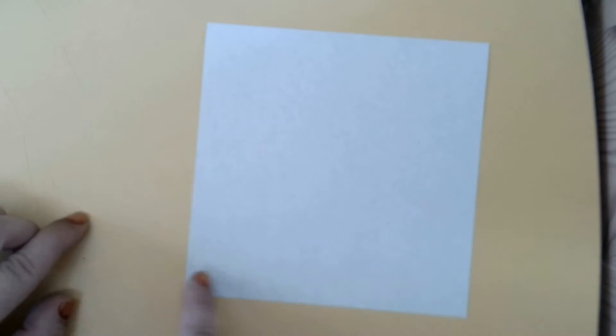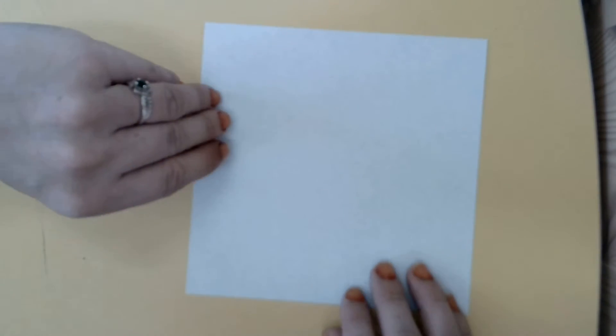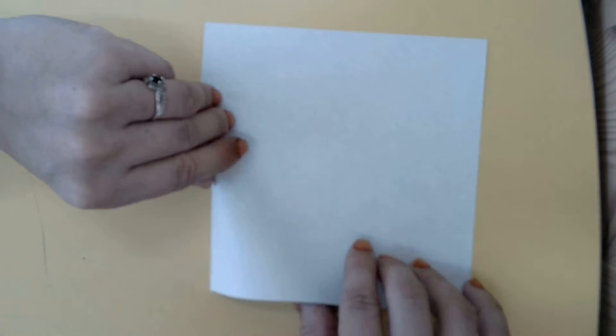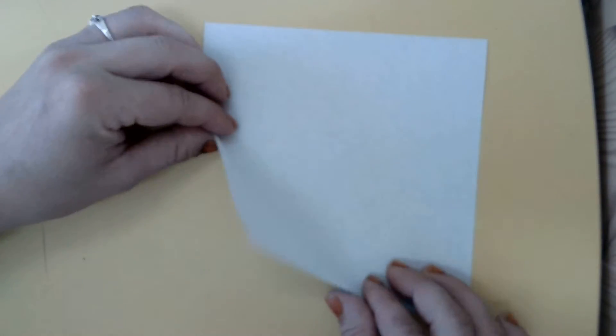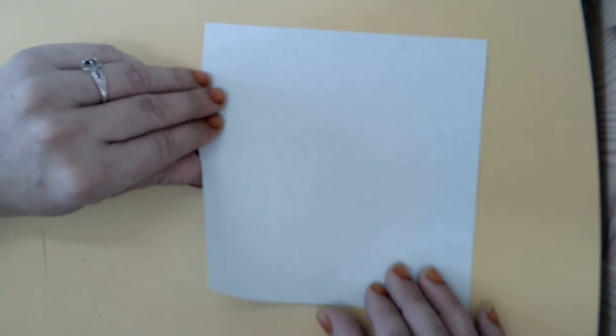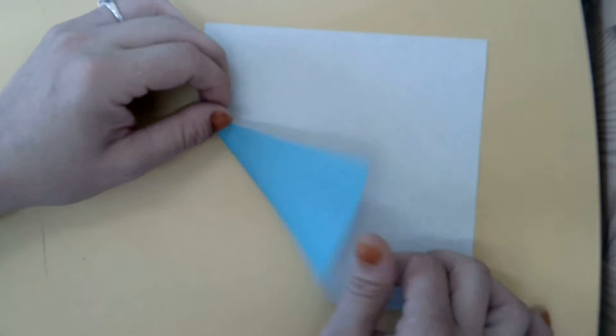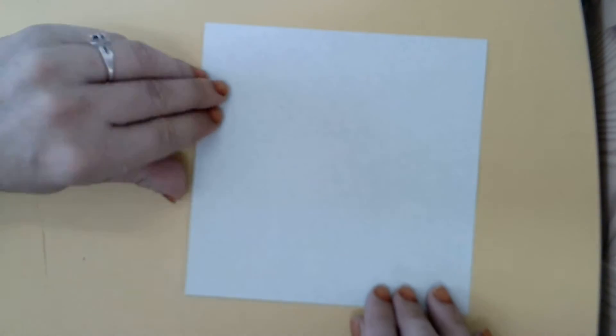To start, you'll need a piece of square paper. If you're using colored paper, make sure the colored side is down.